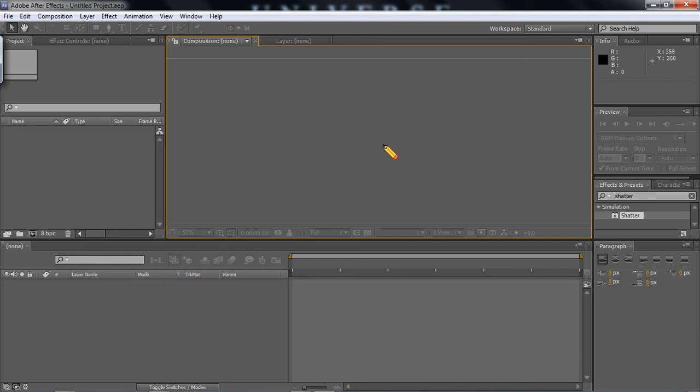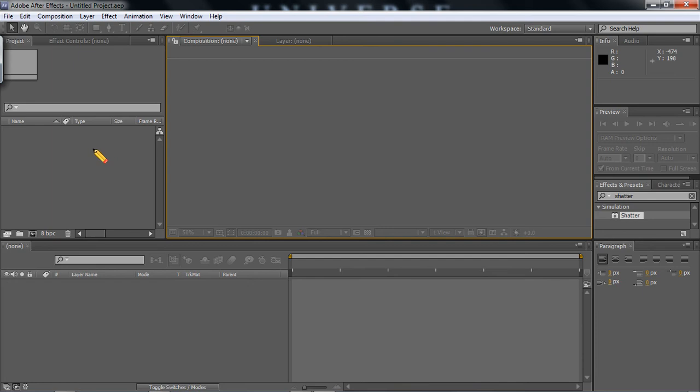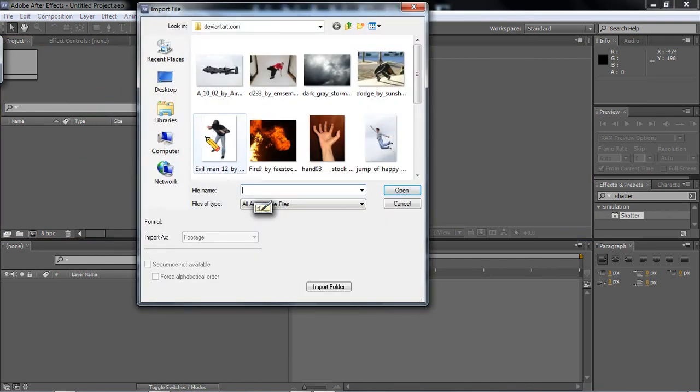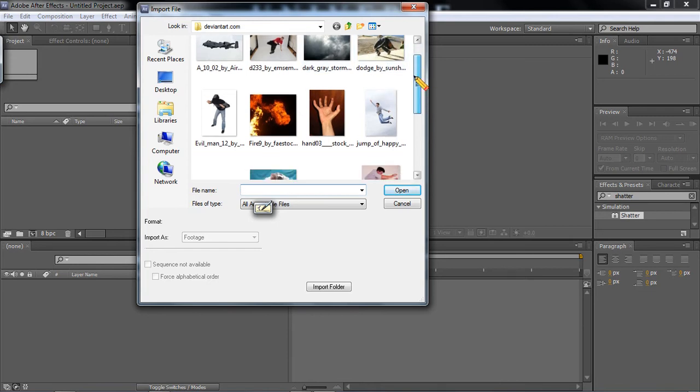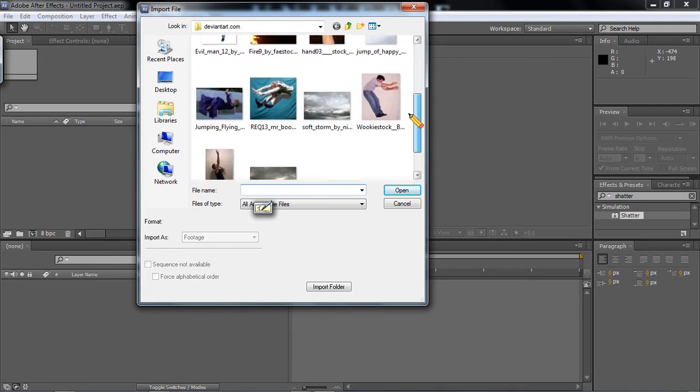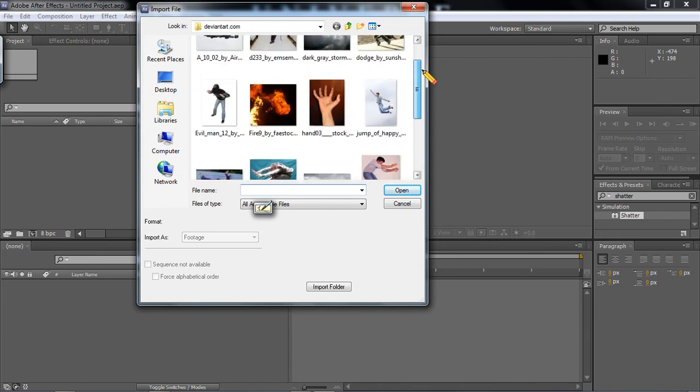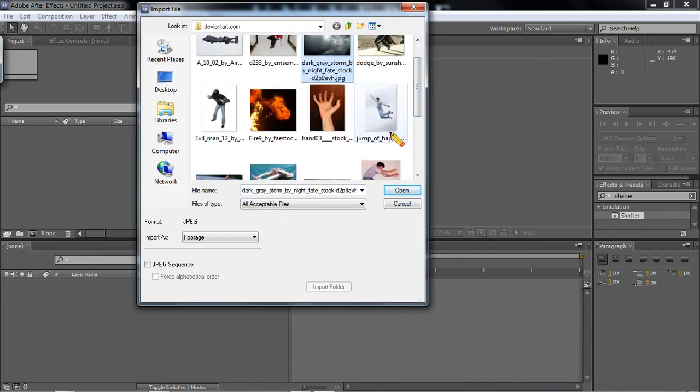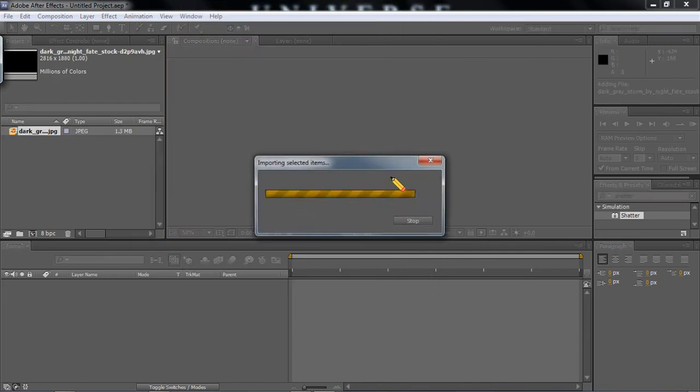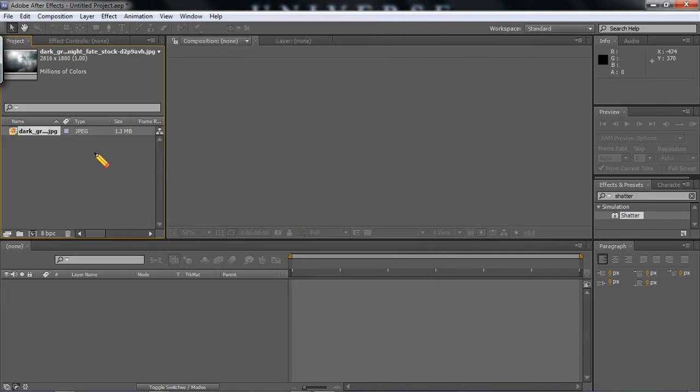Now when you open After Effects to create any composition, the first thing you want to consider is exactly what do you want in your animation. Now what I'm going to do is import an image. To import, you will double click on your project window. I'm just going to import some stock photos I found on DeviantArt. That's one. And I'll just be using this one for now.